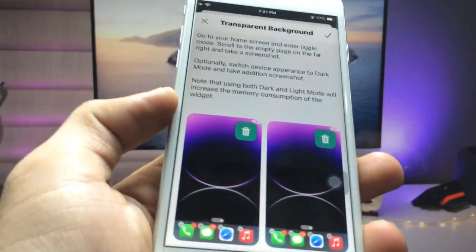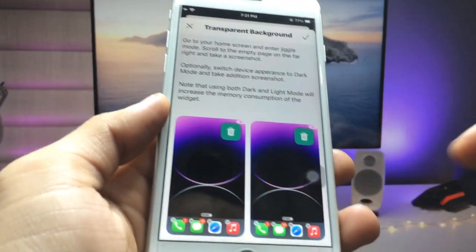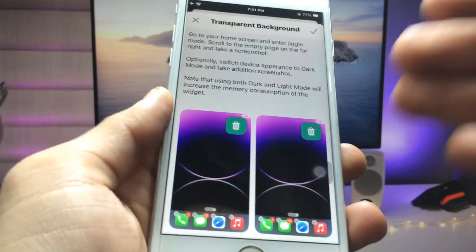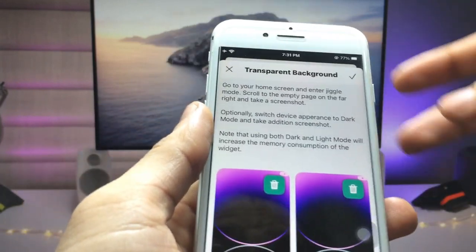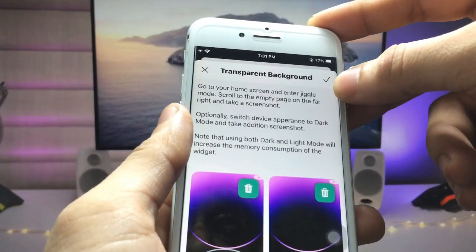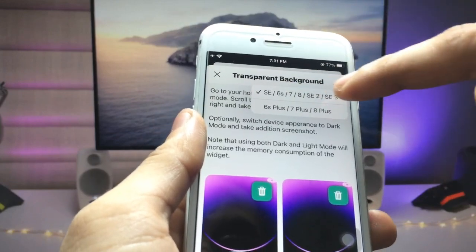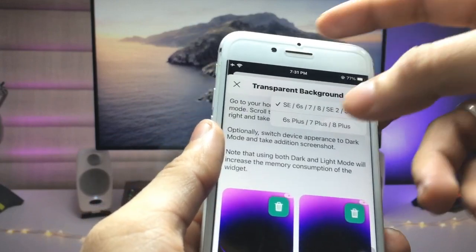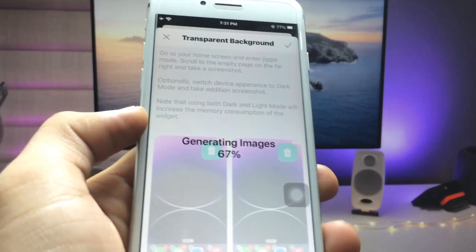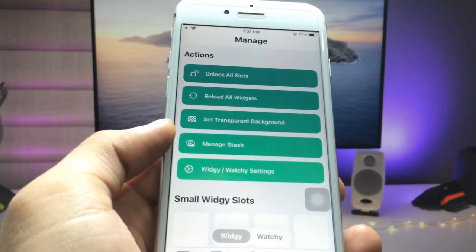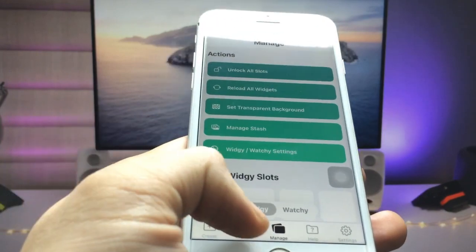First, go and take a screenshot of your empty home screen. After that you can set up the wallpapers. Now click on the tick option and choose your iPhone model — I selected iPhone 7. As you can see, it is now generating.